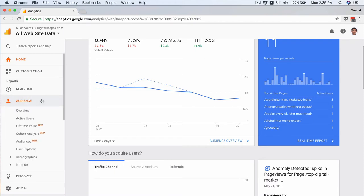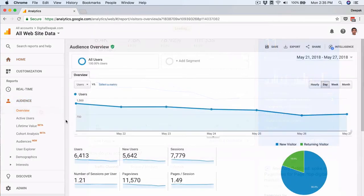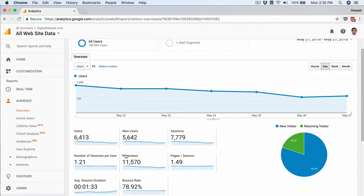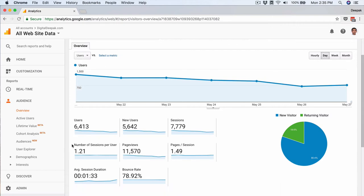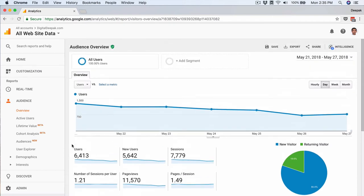There is a section called Audience. If I go into Audience you will be able to see terms like users, new users, sessions, number of sessions per user, page views, pages per session, average session duration, bounce rate, etc. What we will do now is first list out all the important terms used in web analytics and then look at each one in depth.